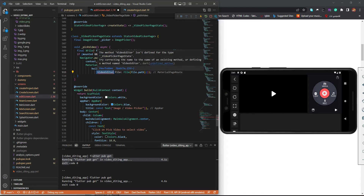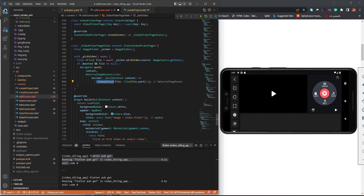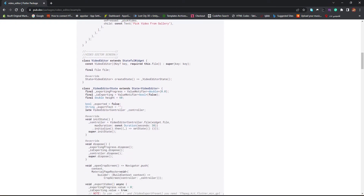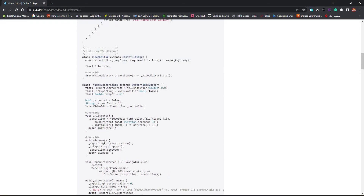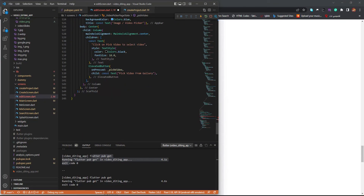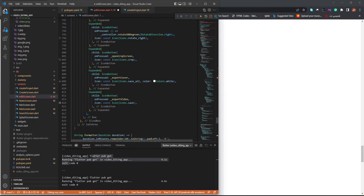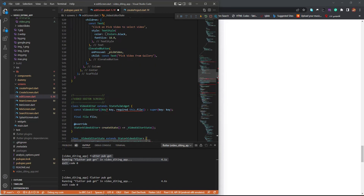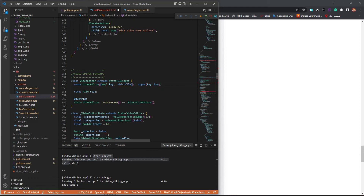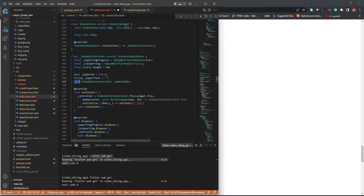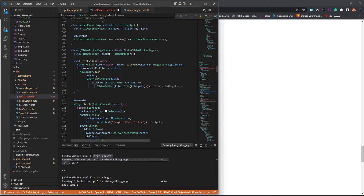Let's bring the VideoEditorPage here so we can start working with it. Go back, find the video editor page, come down to the end, and copy it. Come back here and add it — we'll group it later. Just remove the 'required' keyword and delete it.